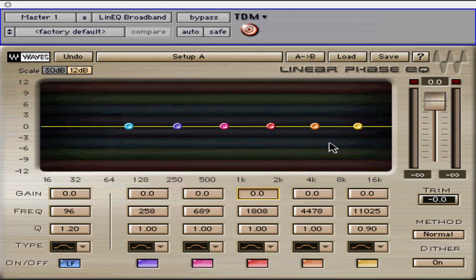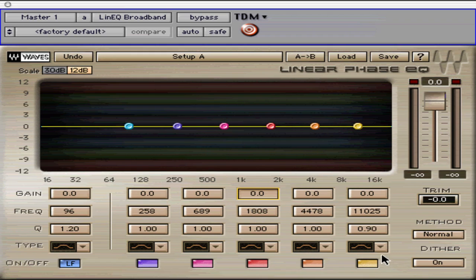Waves created the Linear Phase EQ by delaying all frequency bands equally, therefore eliminating the phase shift between bands. This resulted in a much more pure sounding EQ. I generally use it for my mastering projects as a very precise program equalizer.